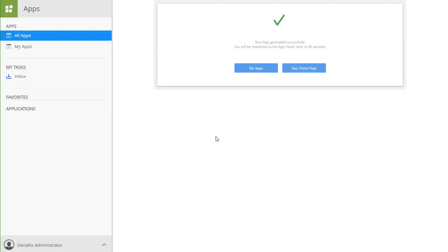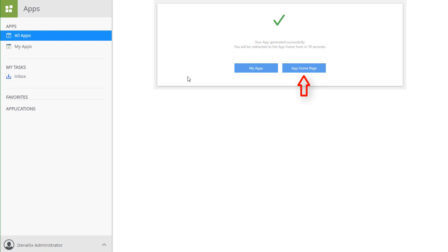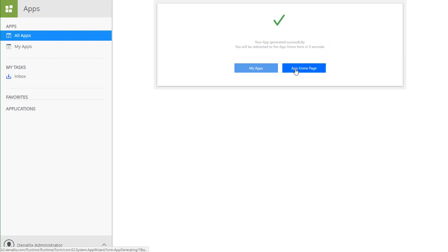OK, at this point the application has been generated and lives in our environment. We can click to go back to the My Apps list or go directly to the application's homepage from here. Also, if you wait long enough, you will be redirected accordingly. I'll go into the application's homepage for now.